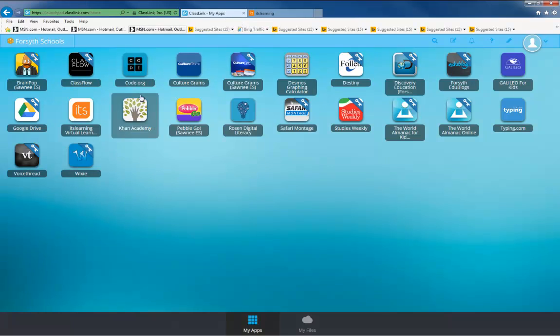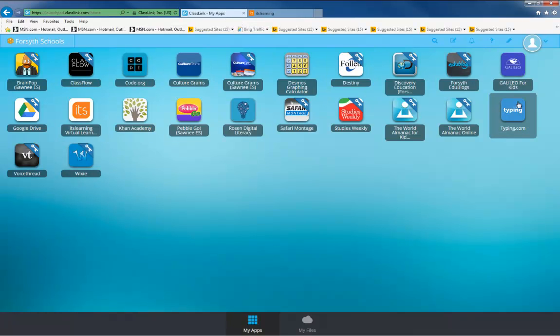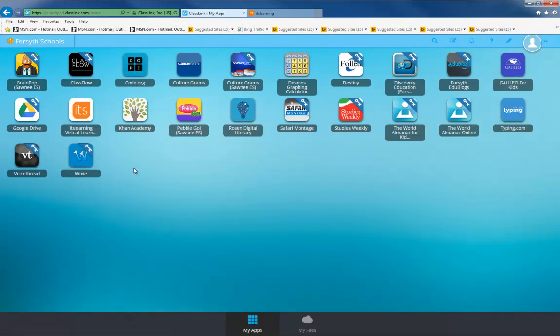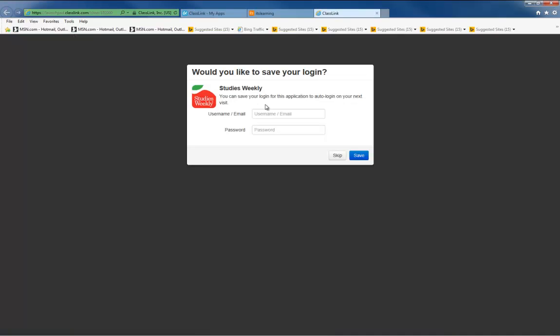By using ClassLink, you can access any of these items easily under one login. Some applications may require you to type in a username and password if they are not connected to our district network.